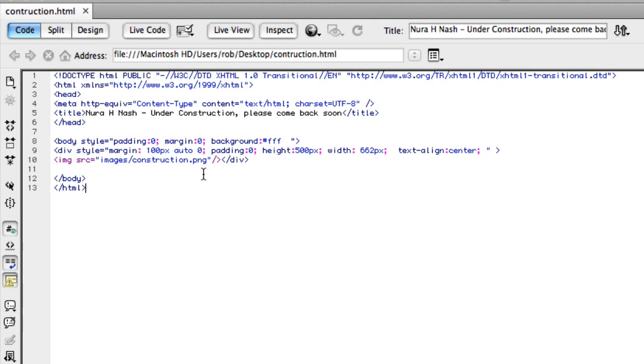So we're going to have to put that onto the site in order to make this show up in our special under construction page.